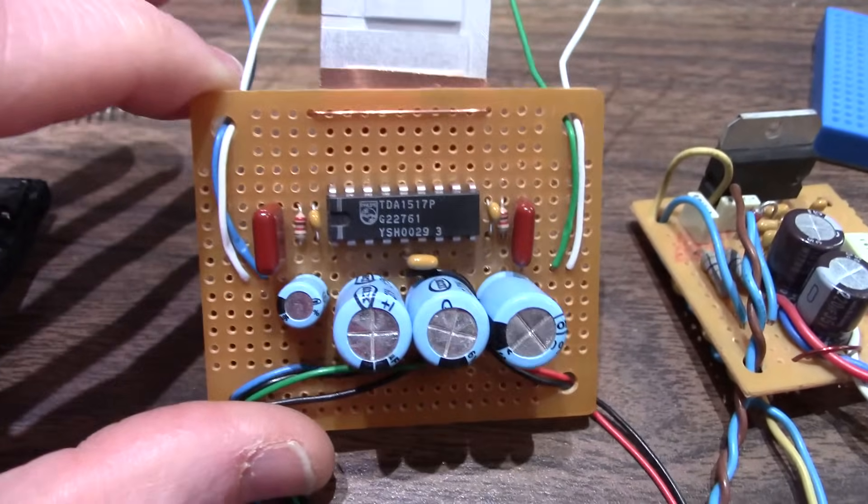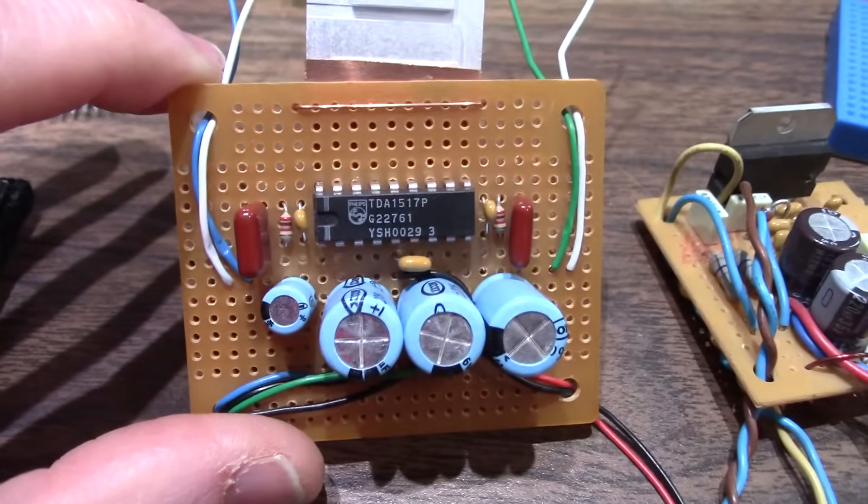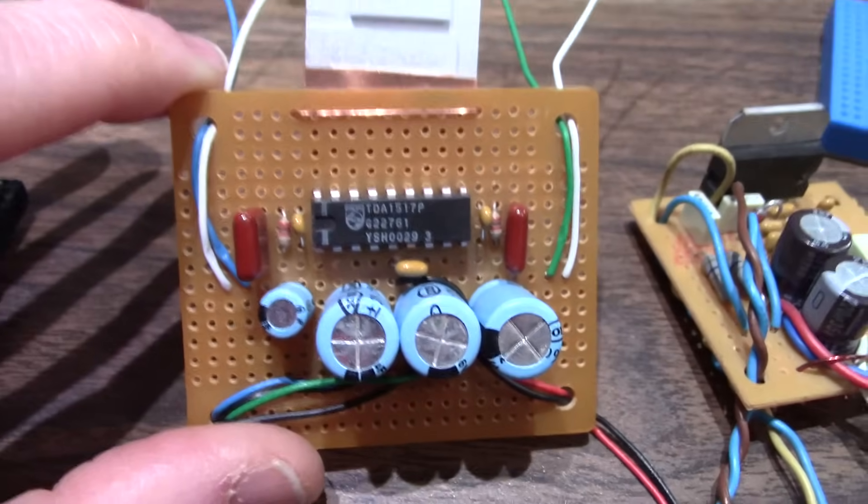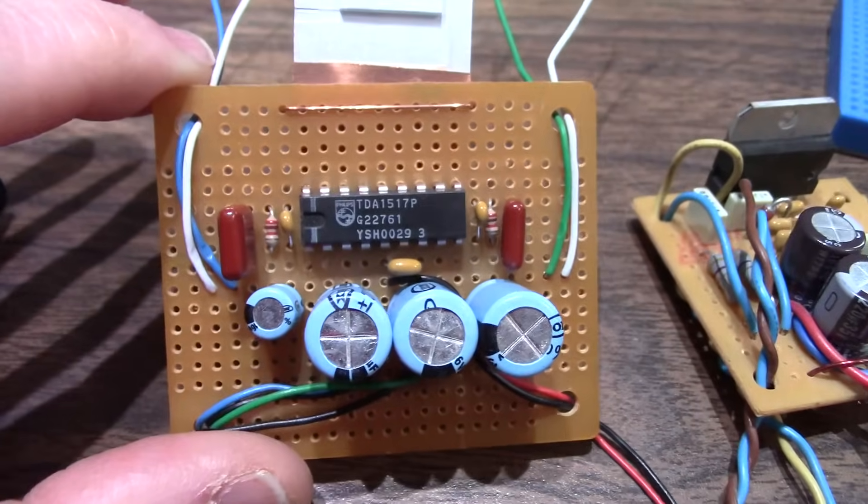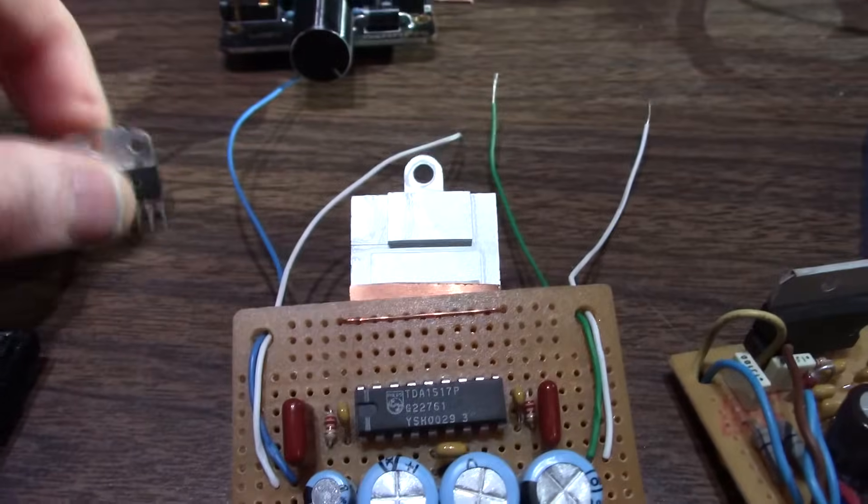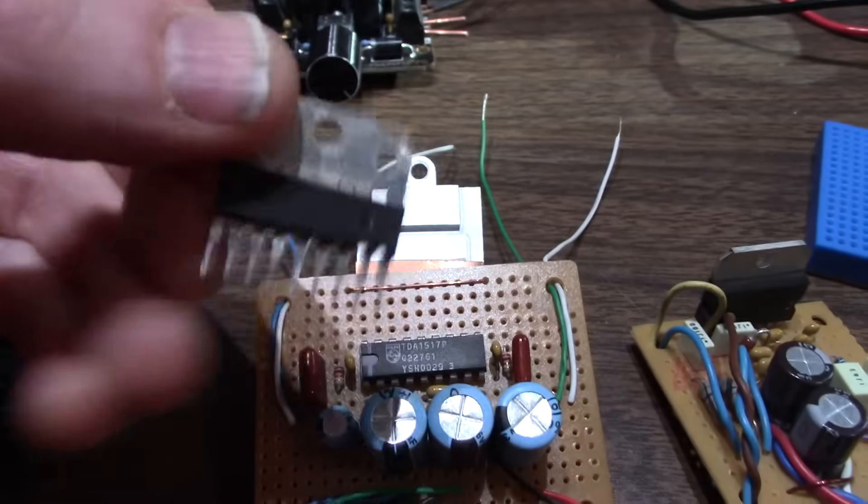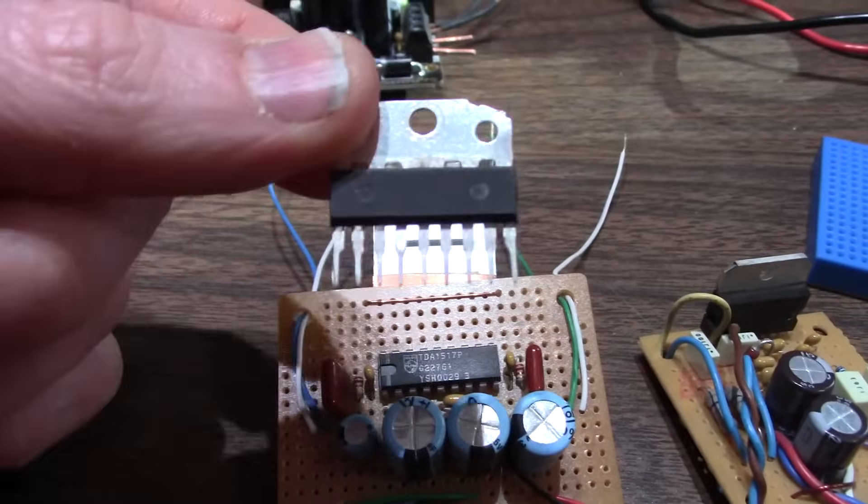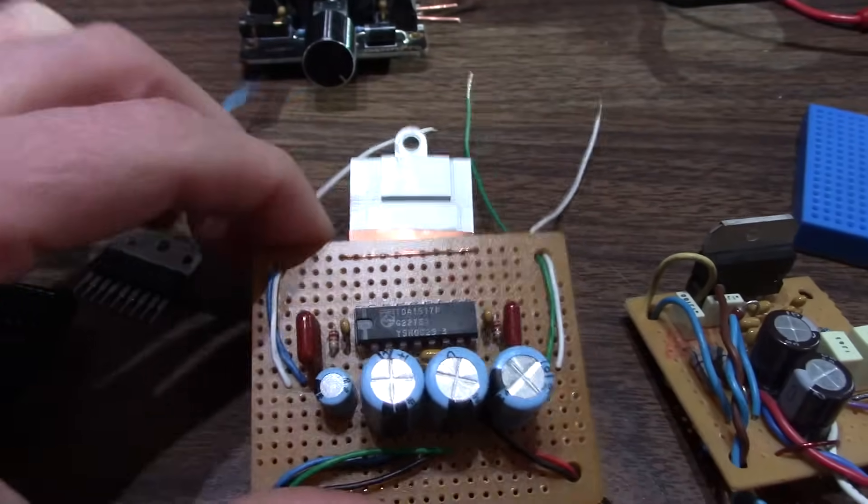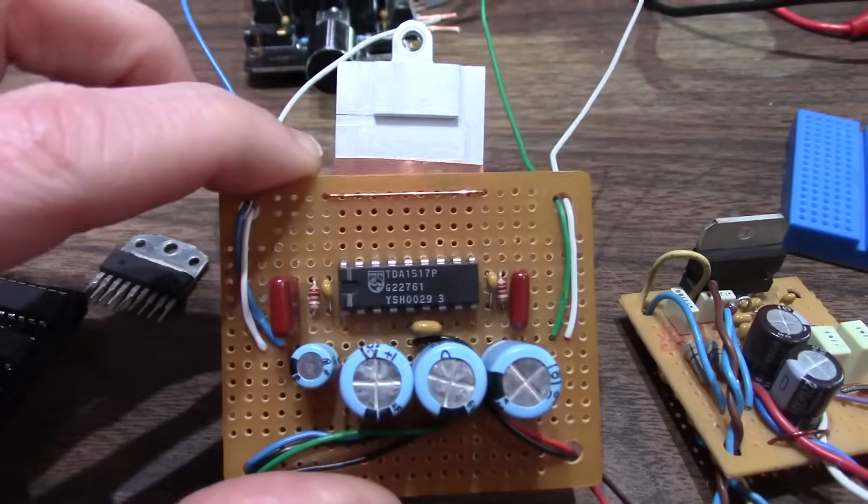It comes in three different package types. You get the dual inline pin here, or the single inline pin. They even make a surface mount version of this chip.